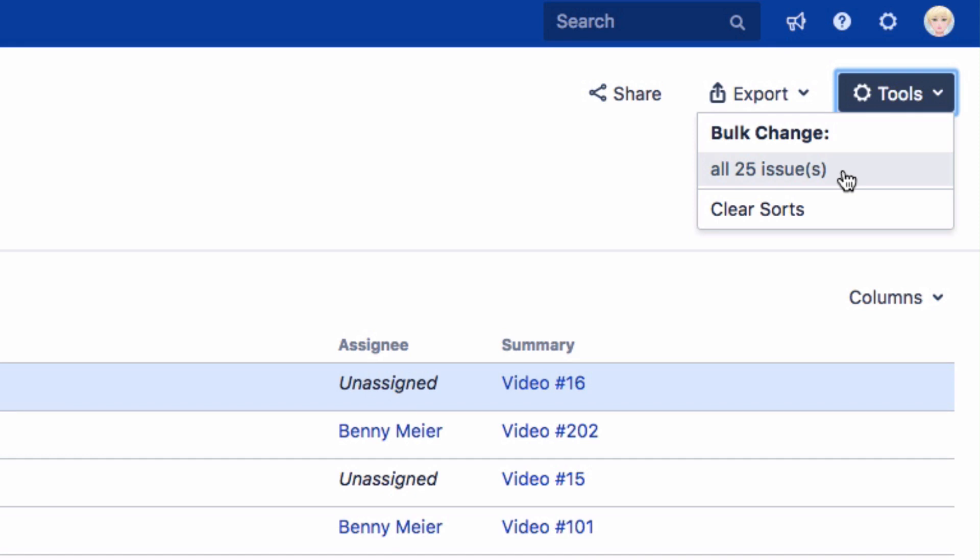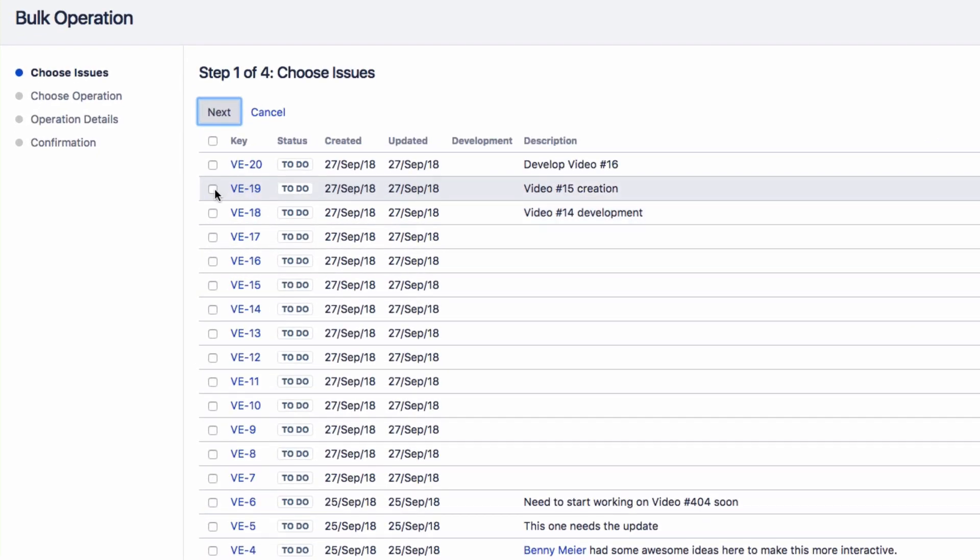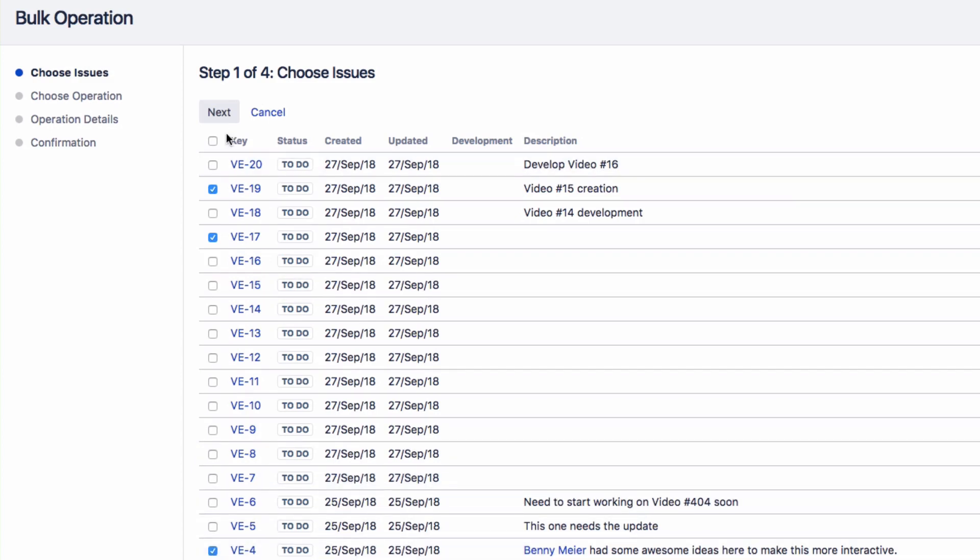Click on this to see the Bulk Operations screen. You can edit multiple issues from this screen. Select the issues that you want to change, then click on Next.